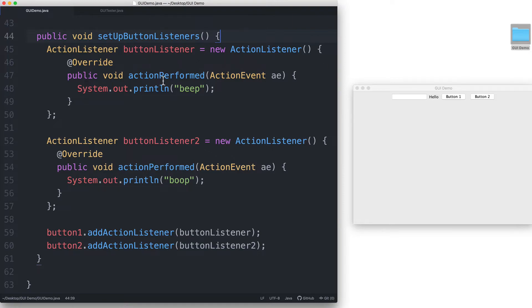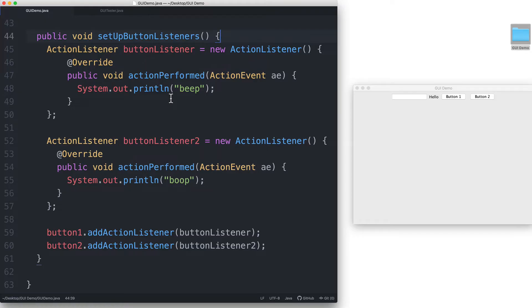In the action performed method, we'll put an if statement that checks which button dispatched the action. If it was button 1, then we print beep. If button 2, then we print boop.